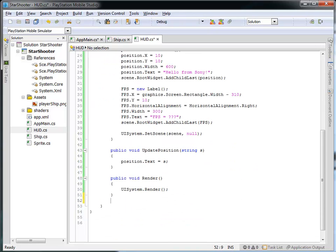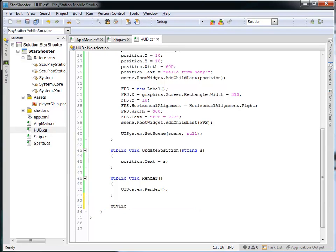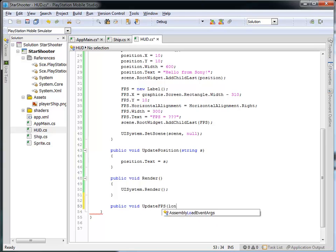Let's create the updateFPS function. It needs to be public because we want to be able to invoke it from the main program. It's not going to return anything — it's called updateFPS, and it takes in a long variable that I'll call timeDelta.